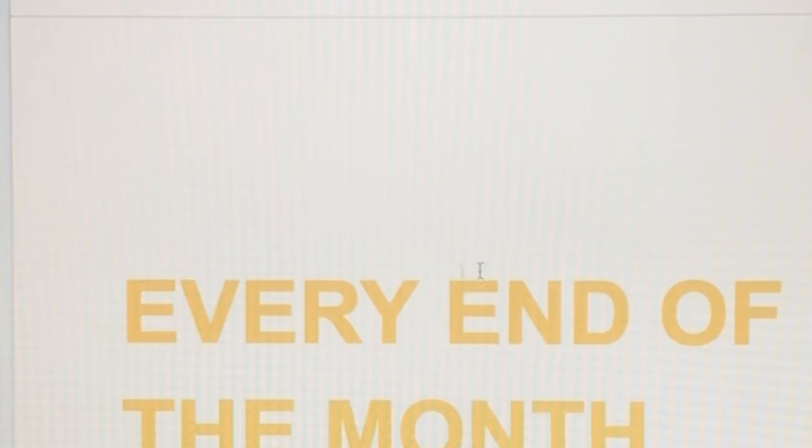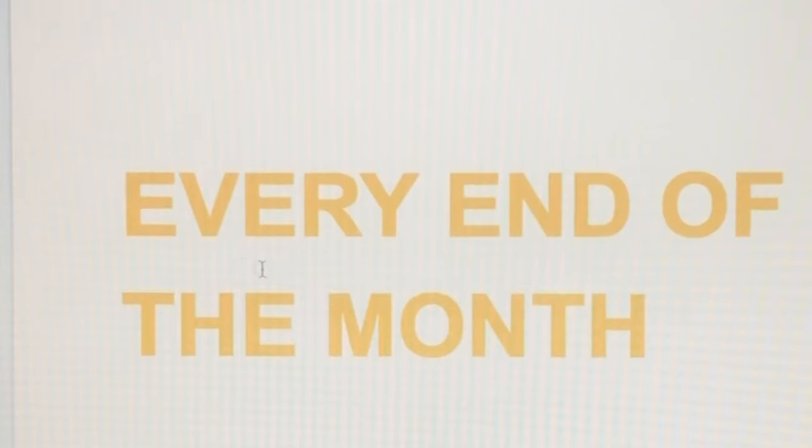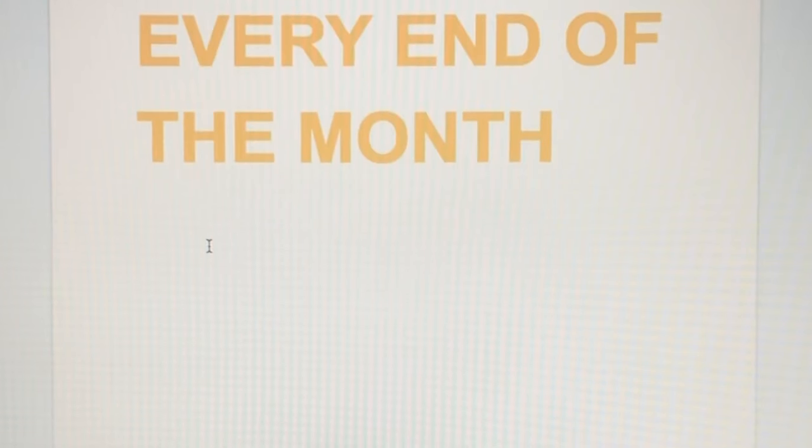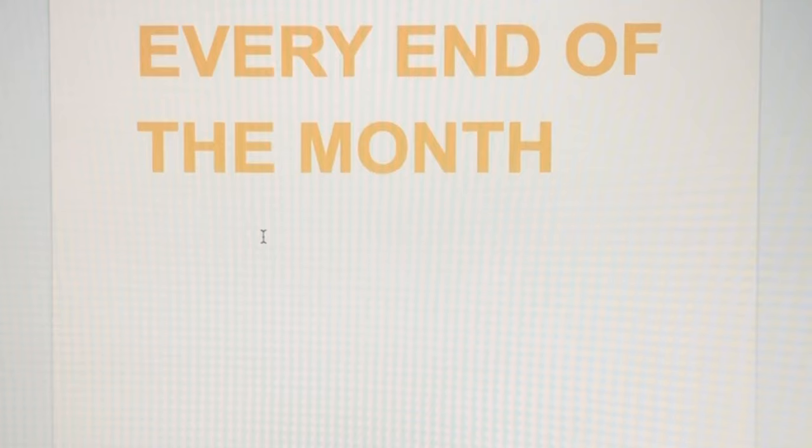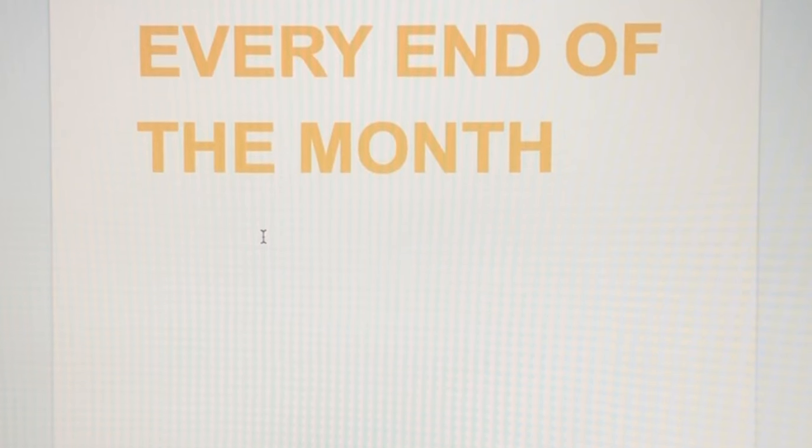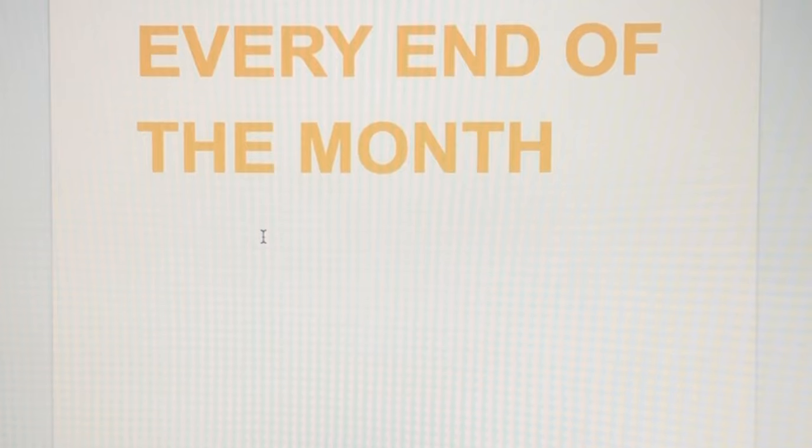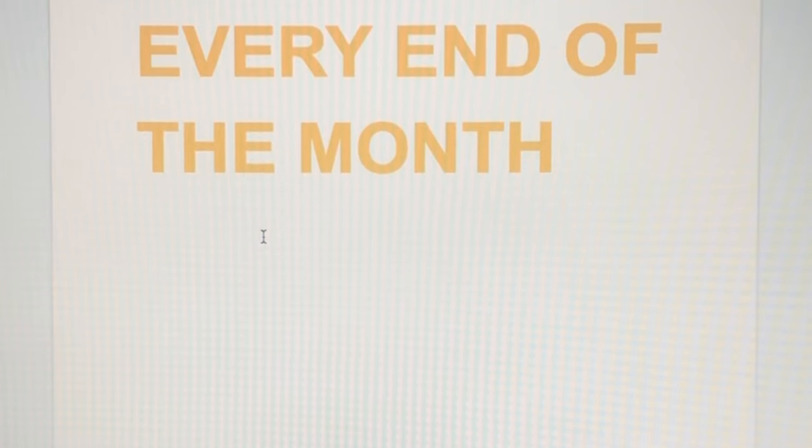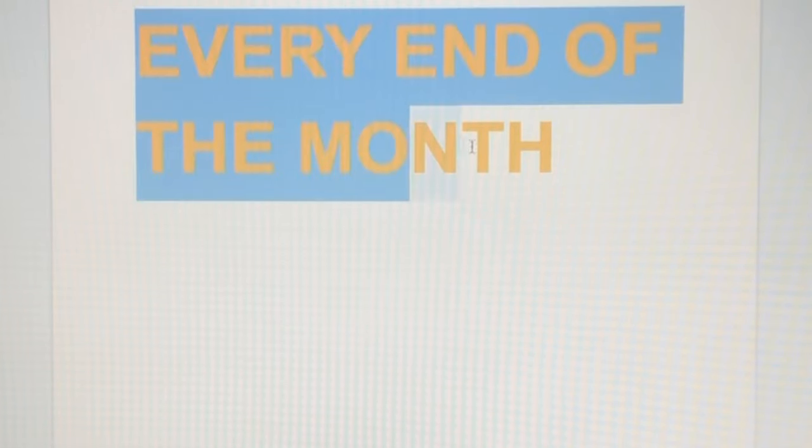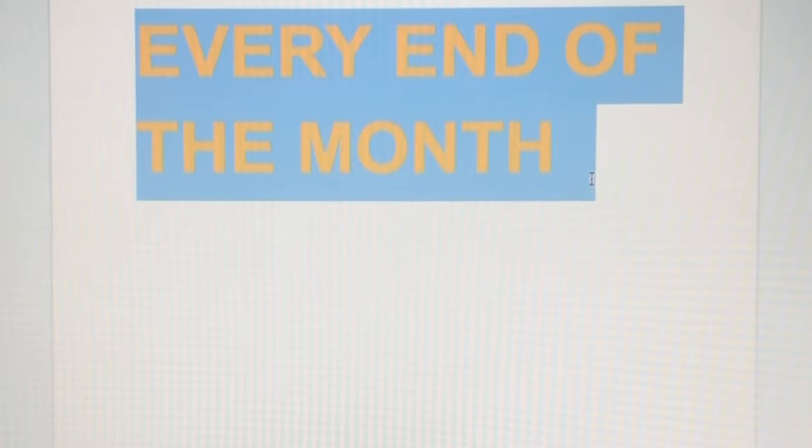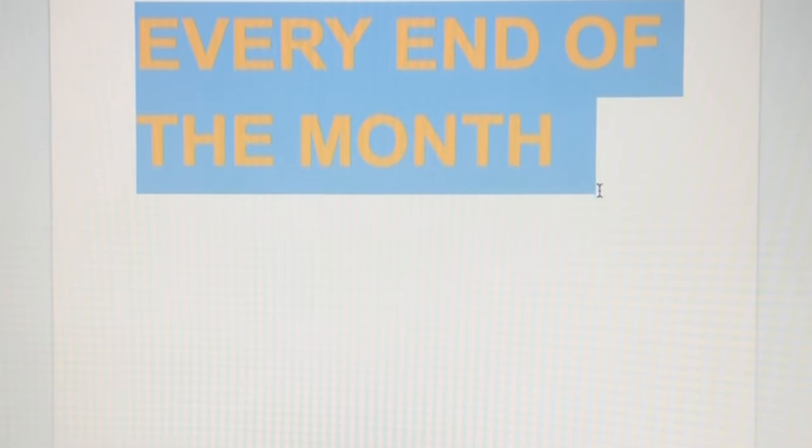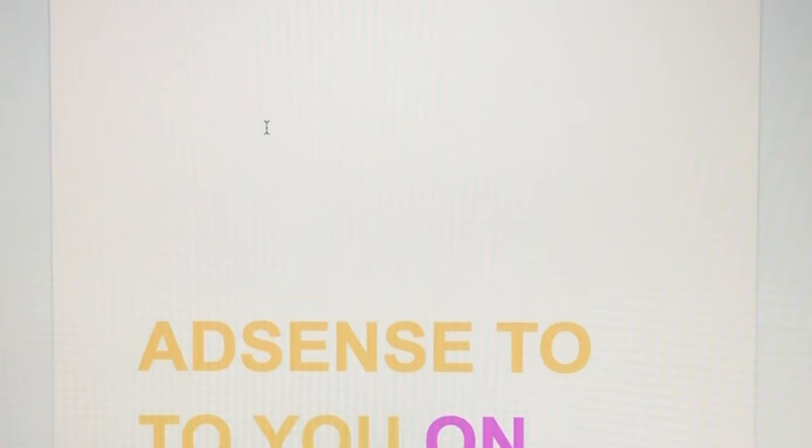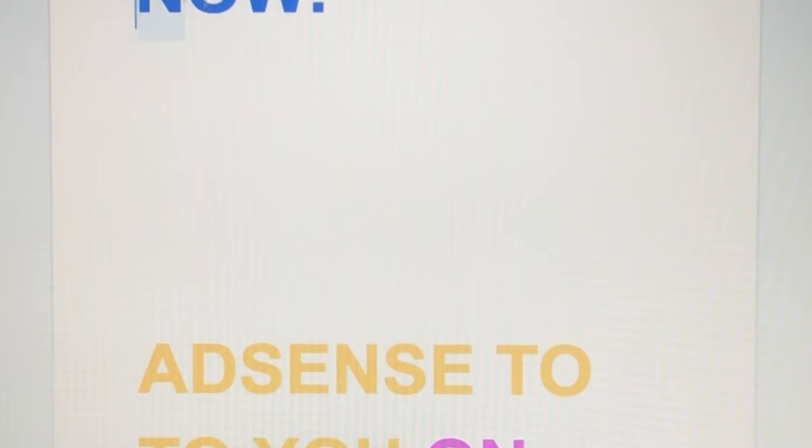There you go. Kada katapusan ng buwan, for example, what I earned for the whole of August 1 to 31, that's what they will transfer when it's the 11th of September. That's how it works.